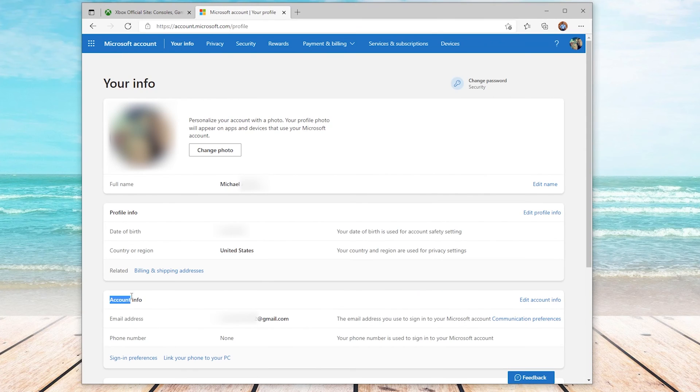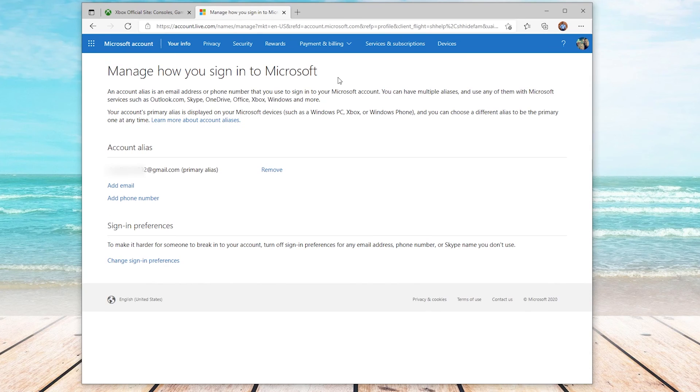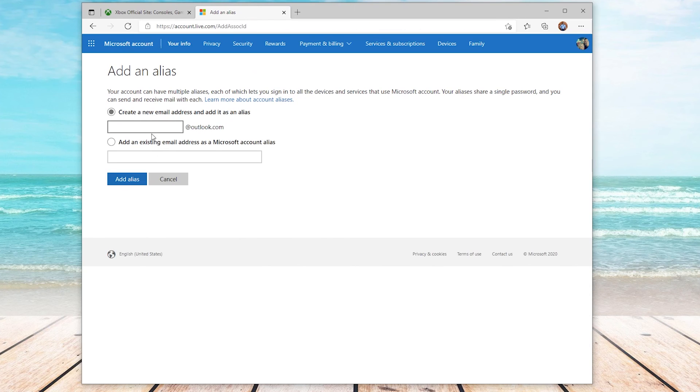Now under the account info section, we will choose edit account info on the right hand side. On this screen, you will see account aliases. You will always need to have a primary alias. You can see below my primary, there's an option to add an email.